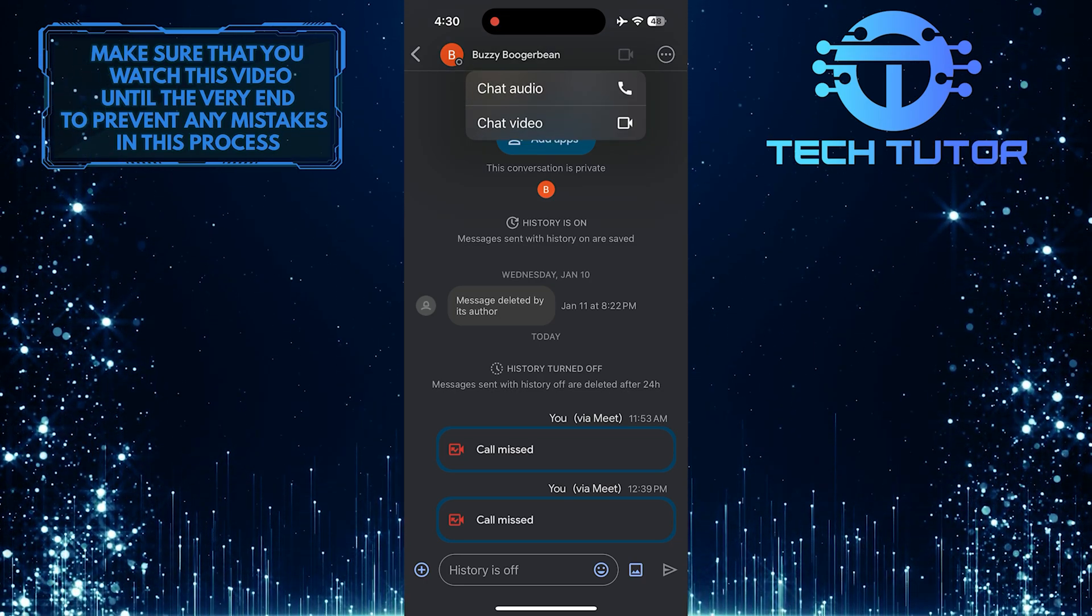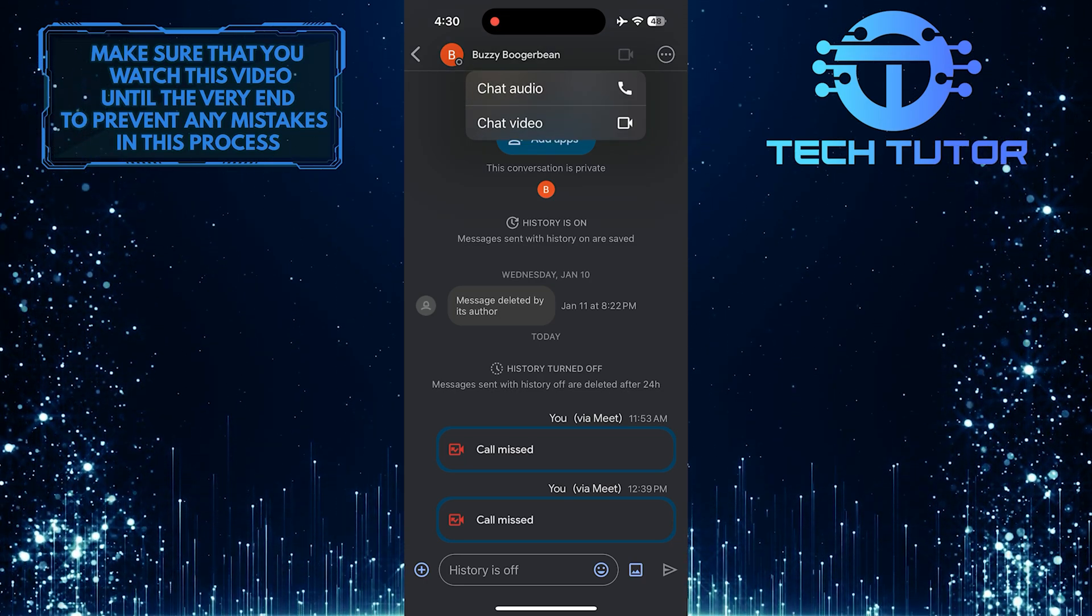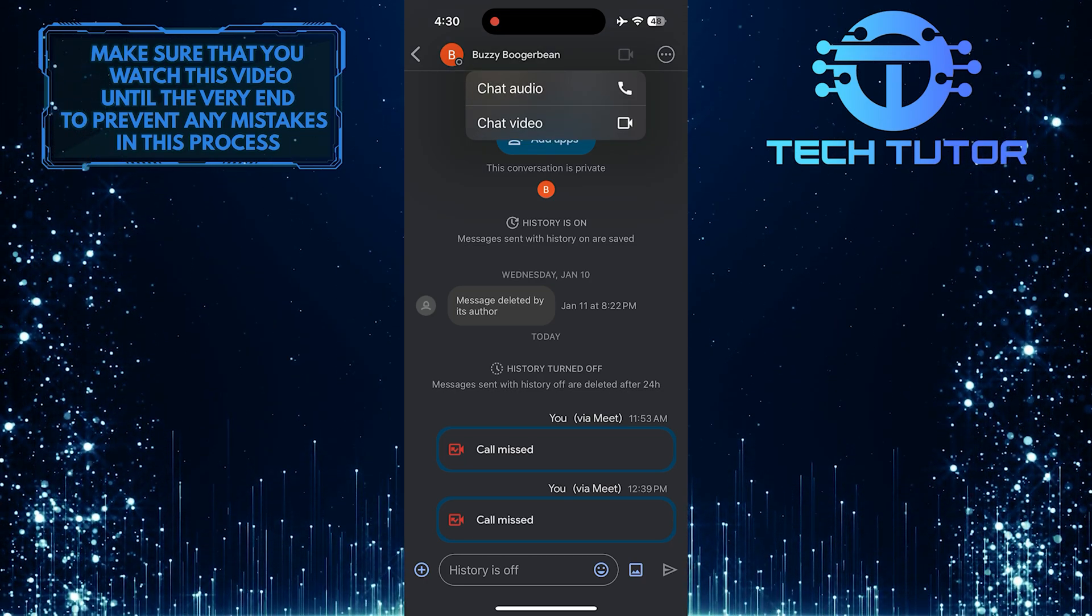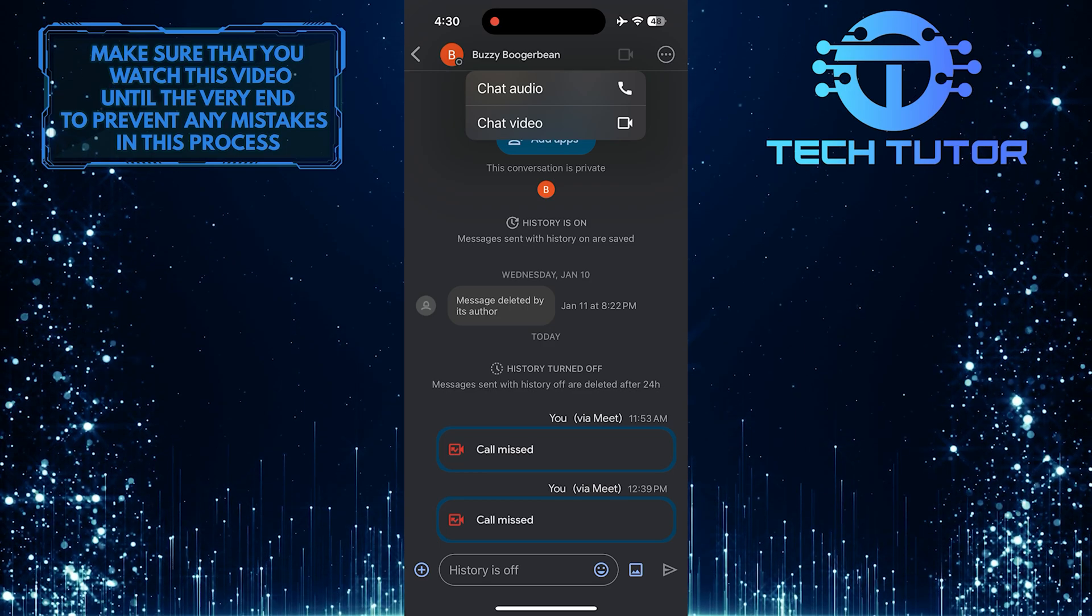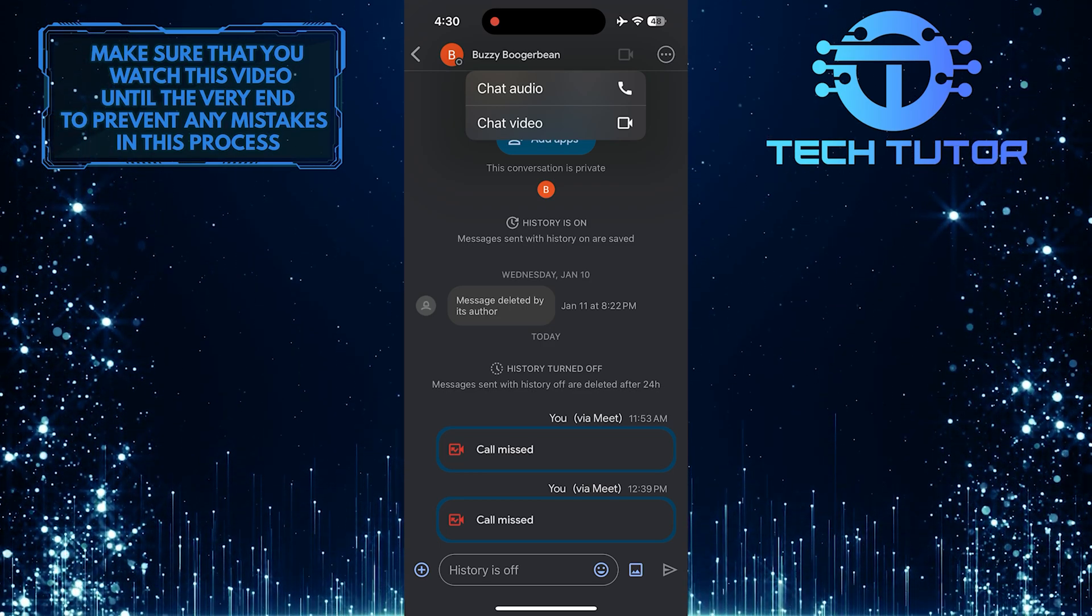Now it will show you two options for calling. You can choose between a voice call or a video call, depending on what you need.